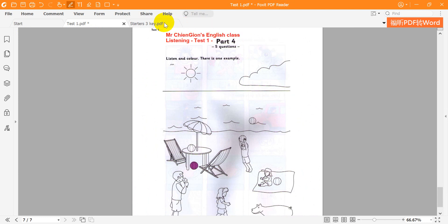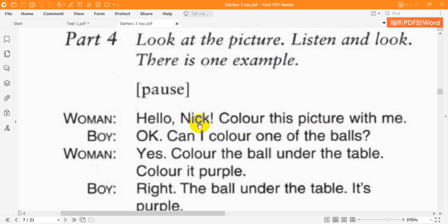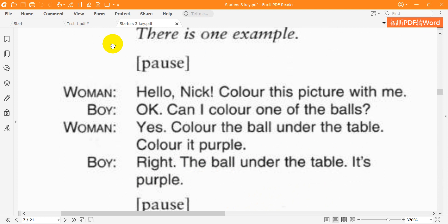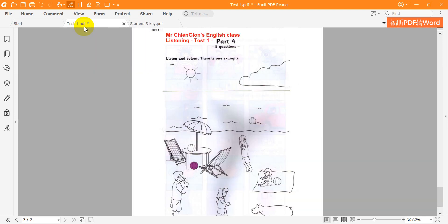Hello, Nick. Colour this picture with me. OK. Can I colour one of the balls? Yes. Colour the ball under the table. Colour it purple. Right. The ball under the table. It's purple. Can you see the purple ball under the table? This is an example.